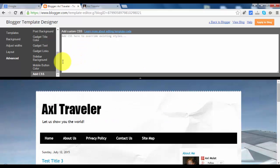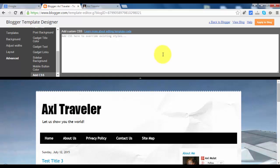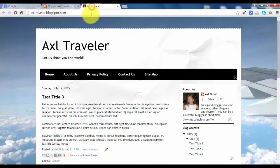After making the changes you like, click apply to blog and reload the page.